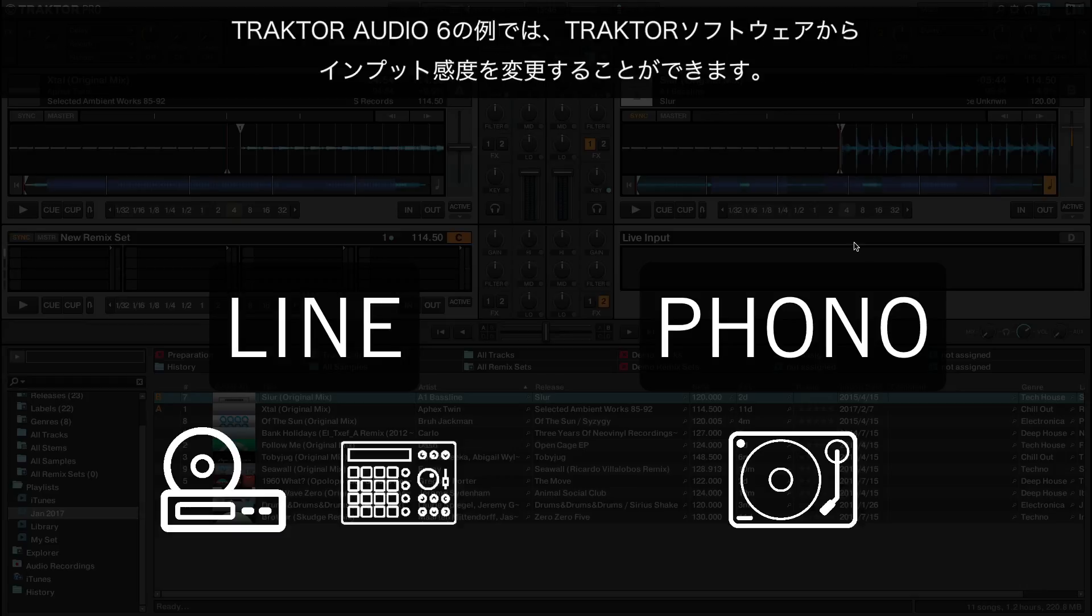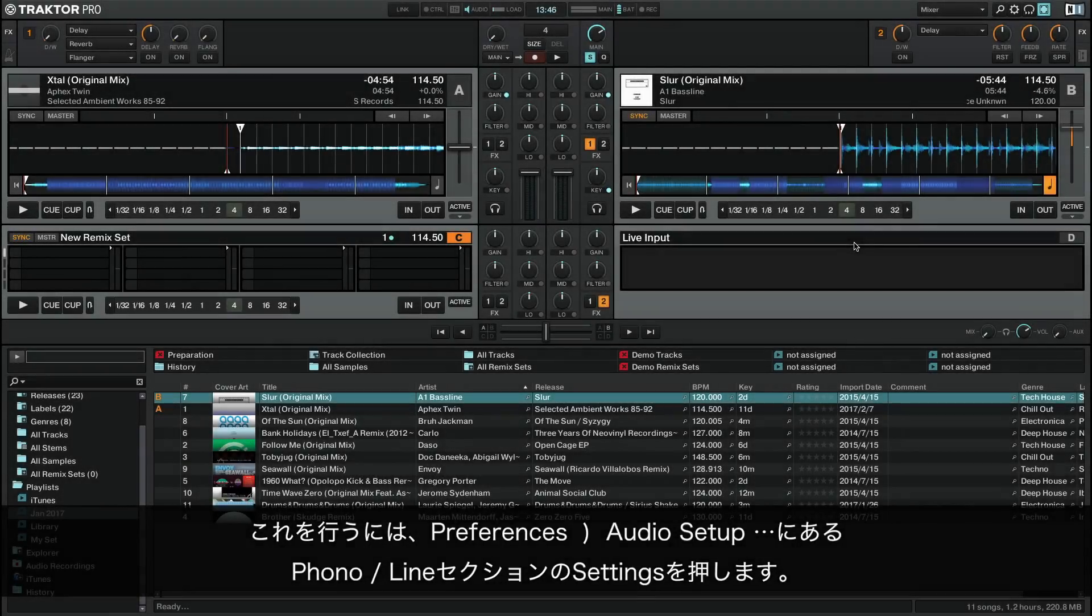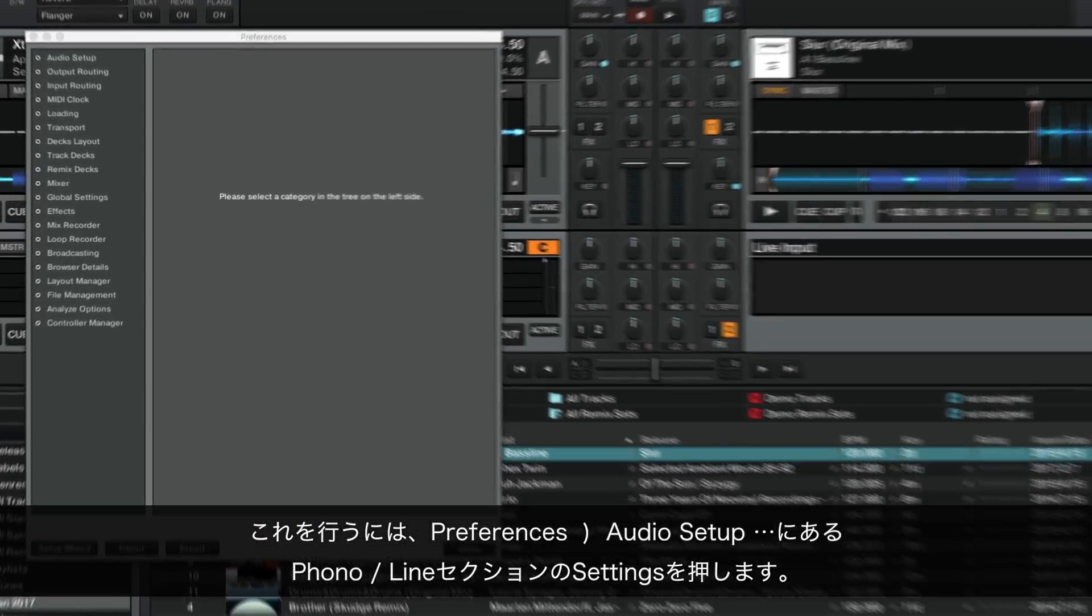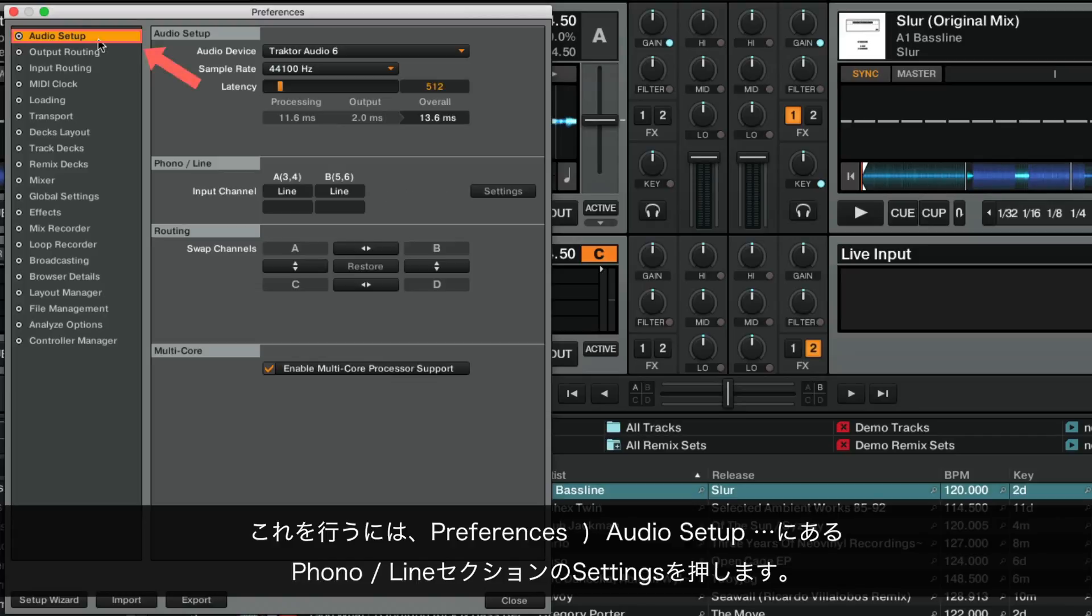In our Traktor Audio 6 example, you can change the input sensitivity from within the Traktor software. To do this, go to Preferences, Audio Setup, and press Settings in the Phono Line section.